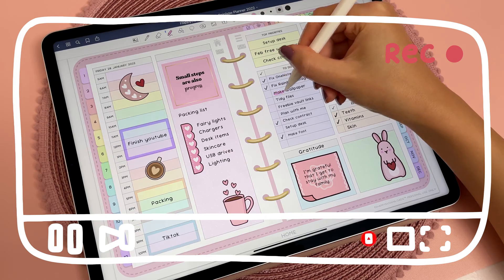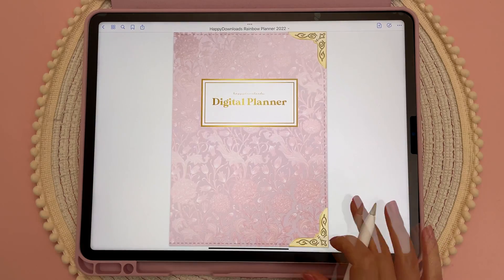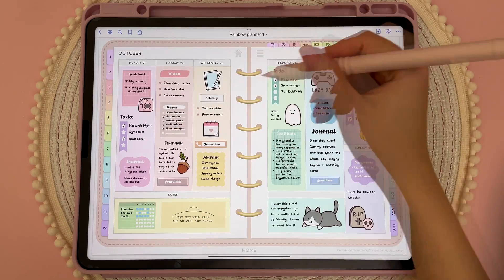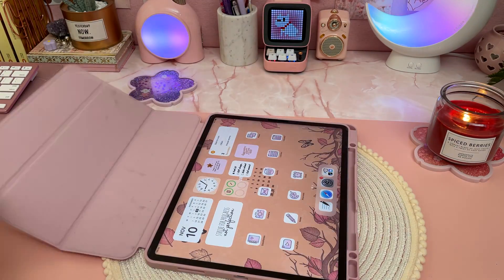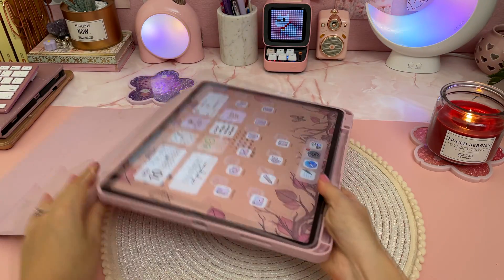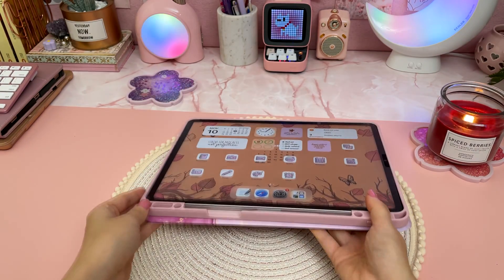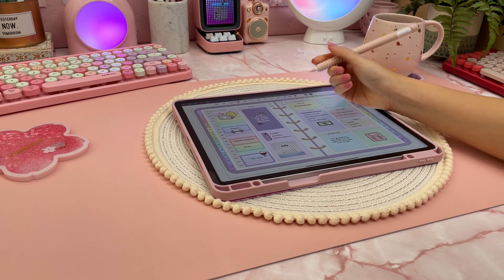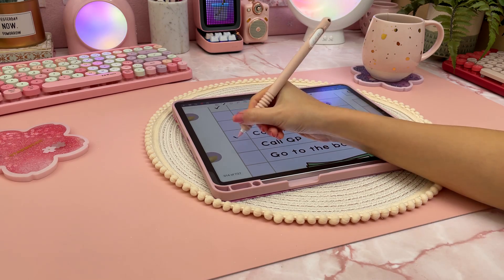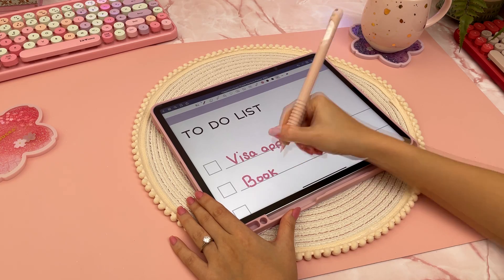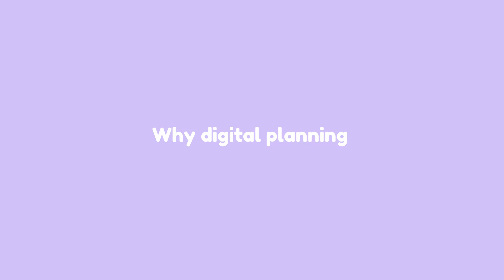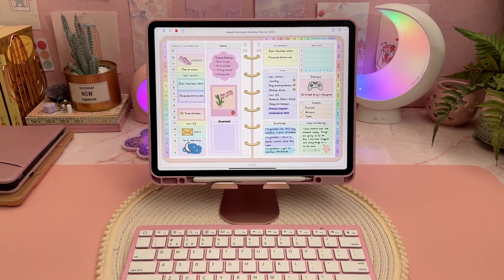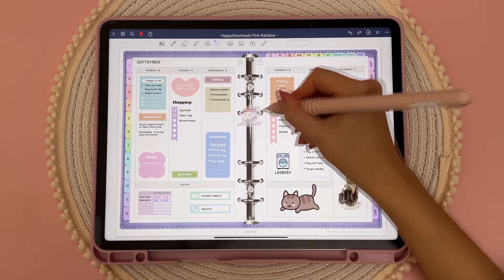I'm going to walk you through the entire setup process and show you the tips and tricks that I've learned. A digital planner is a PDF file with hyperlinks that allow you to quickly jump between the pages. You would typically use a digital planner in a note-taking app on your tablet or iPad, along with a stylus pen. You basically import the PDF planner file into the app and you can write over the top of it.